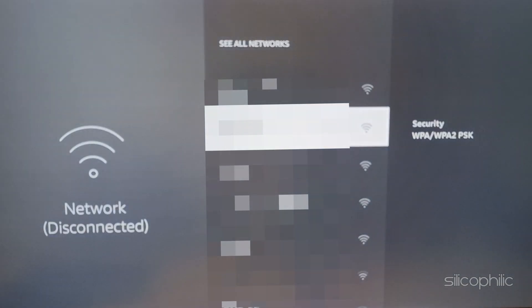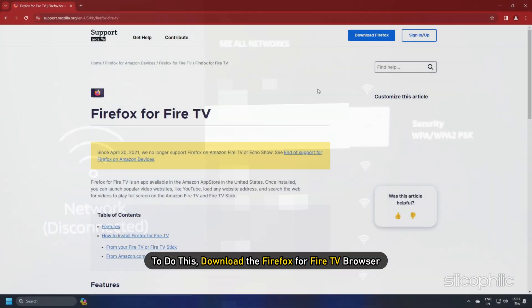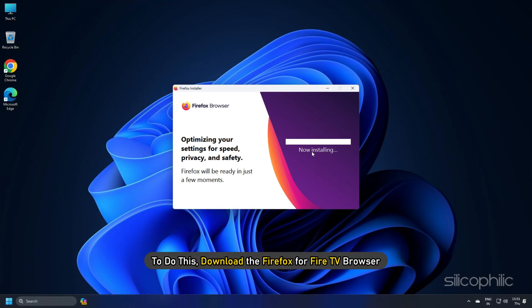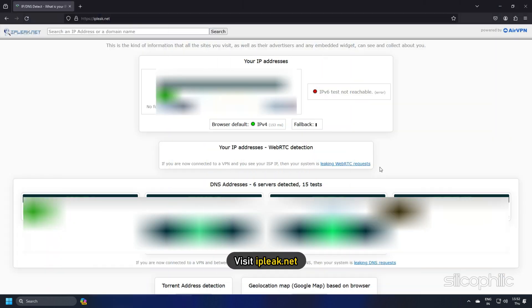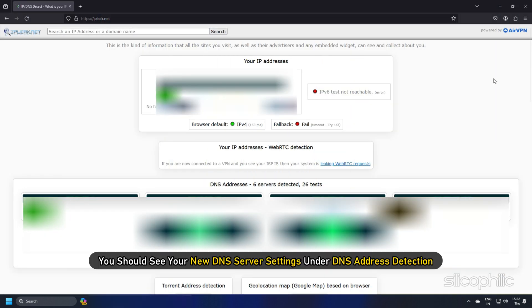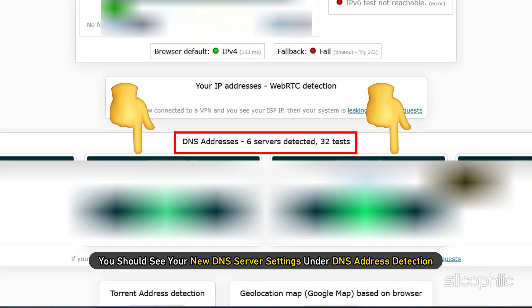Once you have changed your DNS settings, you might want to check that the change is working. To do this, download the Firefox for Fire TV browser and visit iPlick.net. You should see your new DNS server settings under DNS Address Detection.